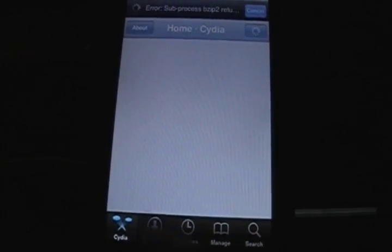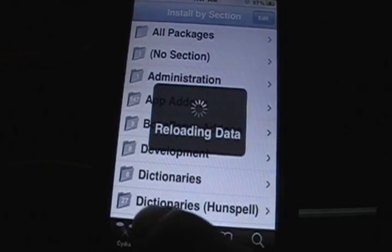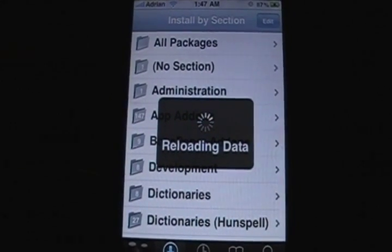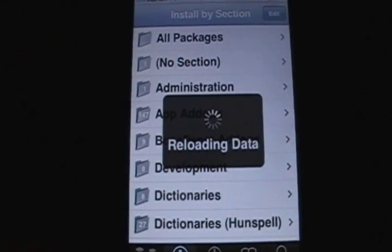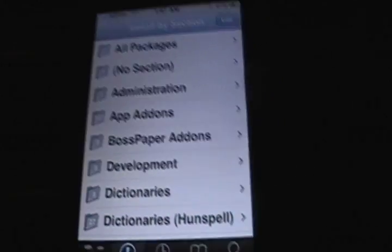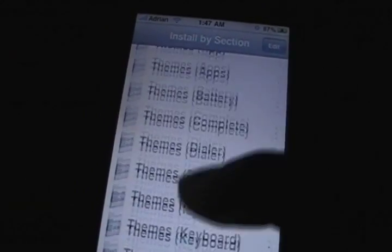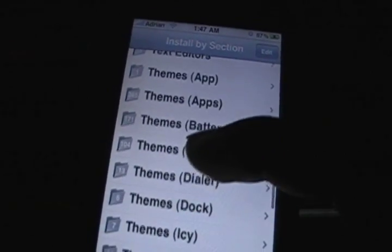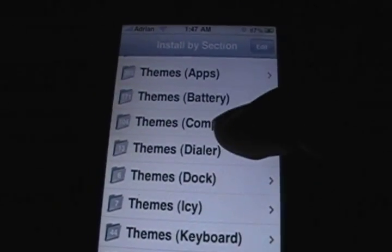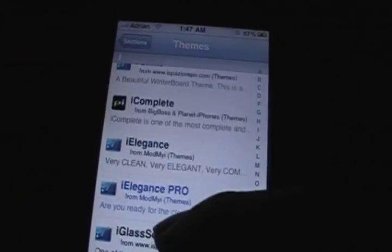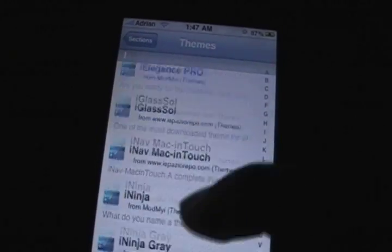You're going to want to let it load and then go to Sections, wait for it to reload the data. You're going to want to find Themes Complete — there are a lot of themes down here. So right here you want to go to Themes Complete and click that, and then you have a list of themes — a whole bunch of them.